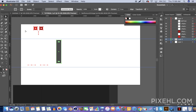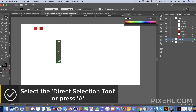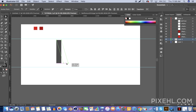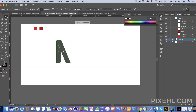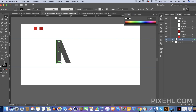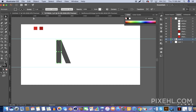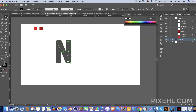Now select the direct selection tool, and at the bottom of the shape click and drag while holding Shift to keep it horizontally aligned. Once you've done that, select the rectangle shape, copy it, and paste it to the front again. Now move your third rectangular shape while holding Shift to keep it horizontally aligned.